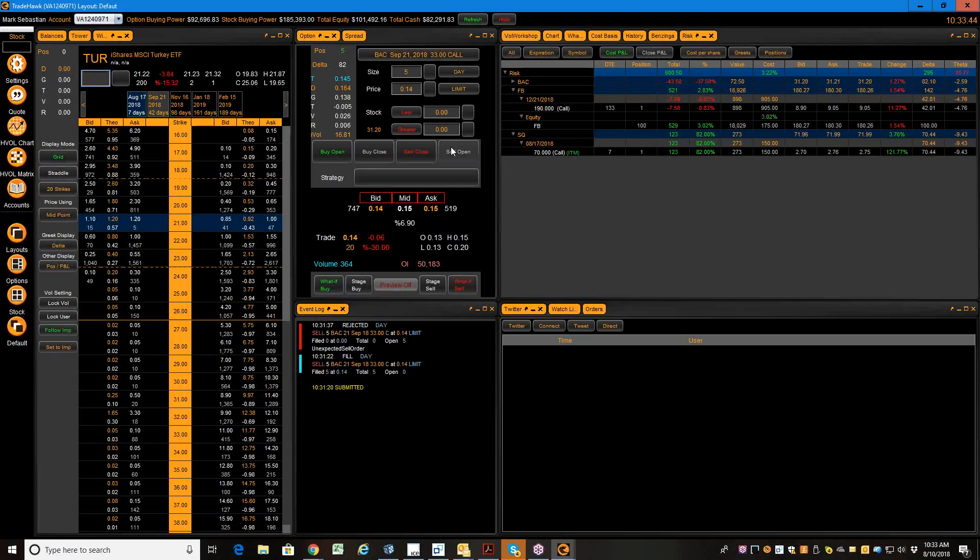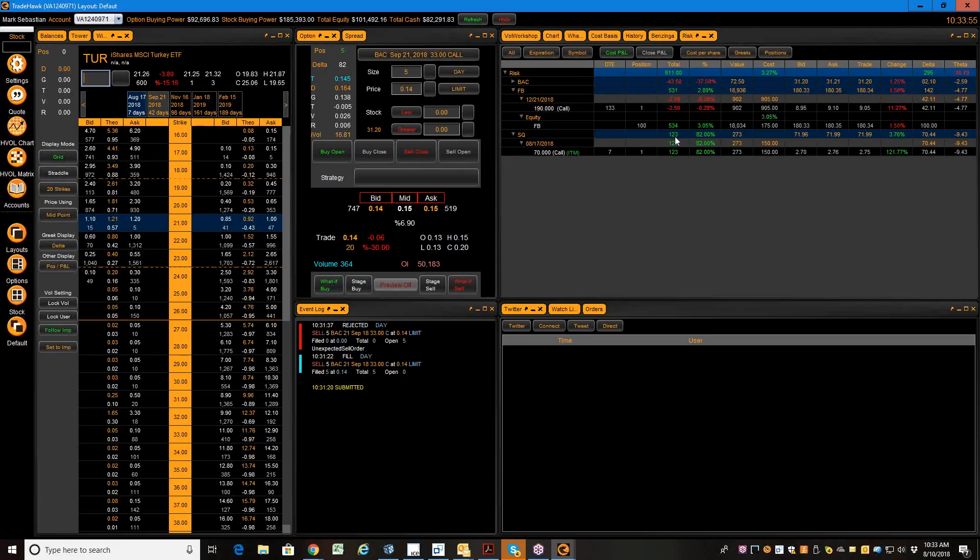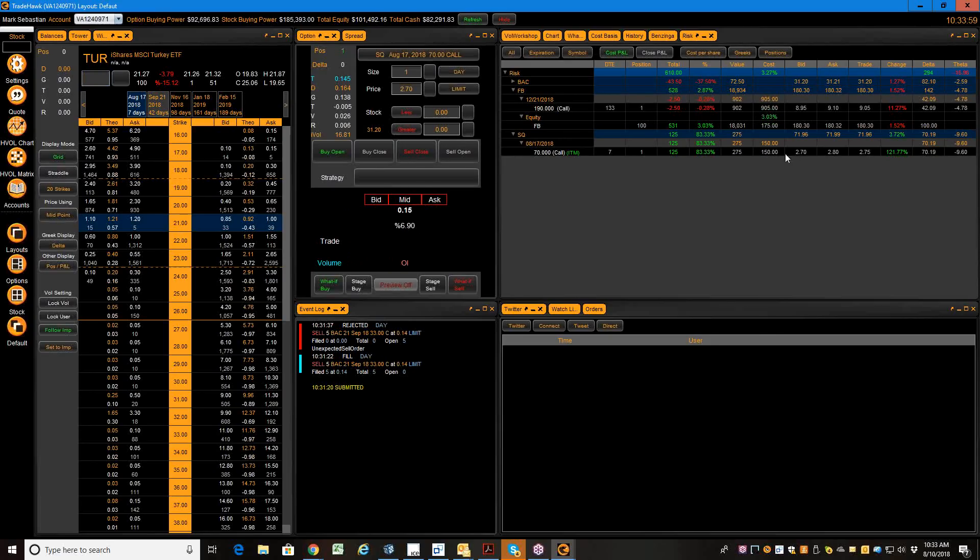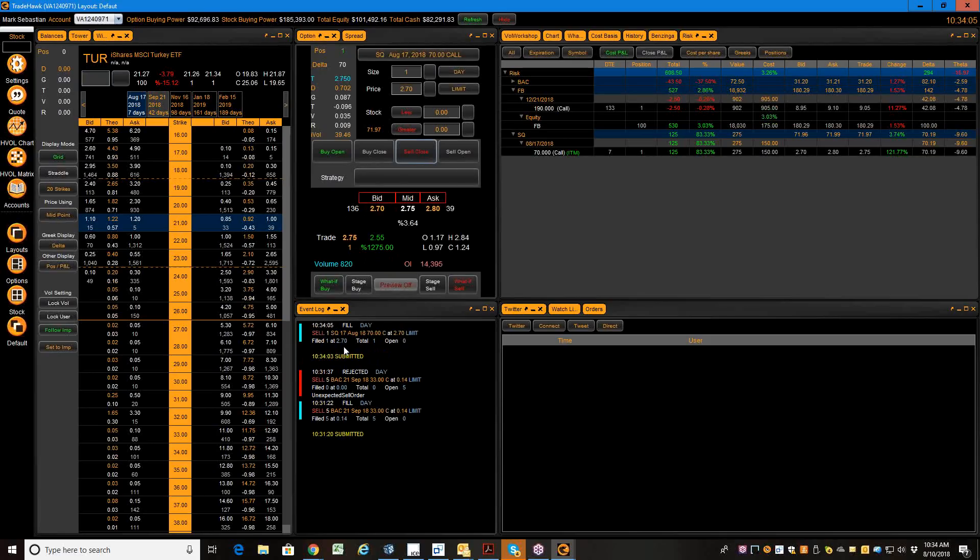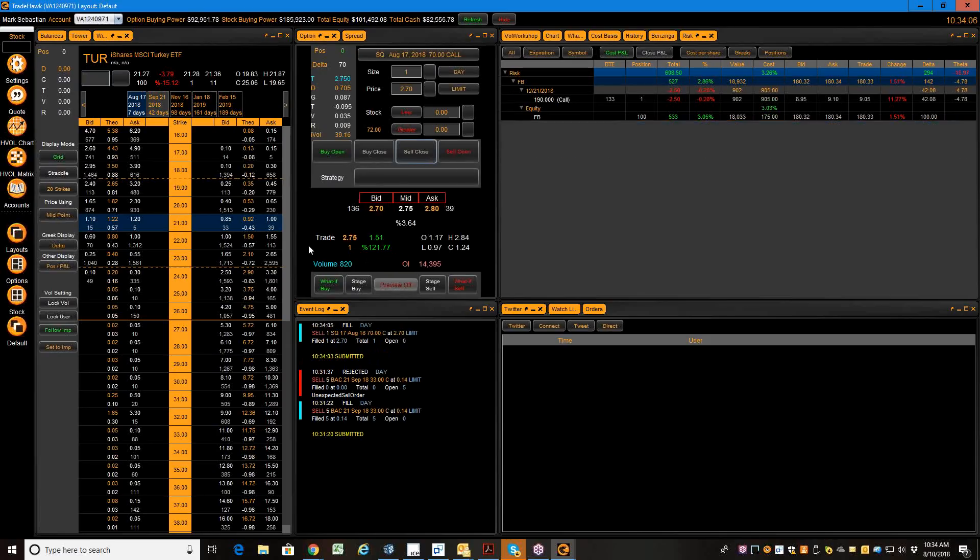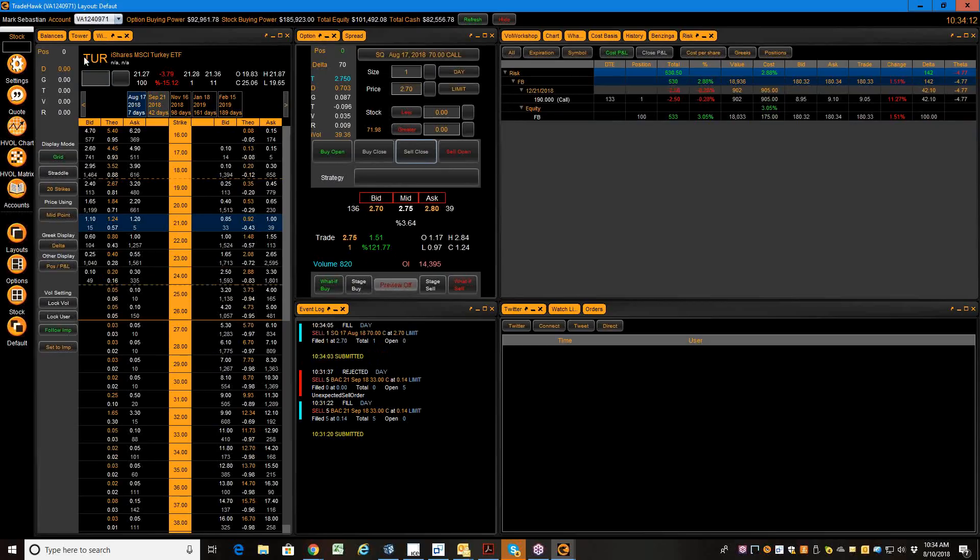The other position that I set up was Square, and it is up really nicely. That one is up, as you can see, about $123 today. It's doubled in value. So I am going to, using TradeHawk, take off my Square position that I did last week. That's filled, and it is gone. So the only position I have left is Facebook.